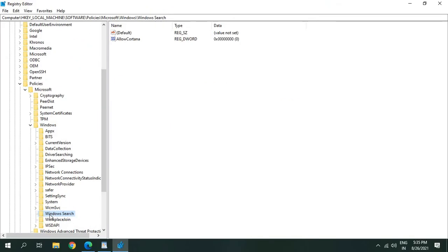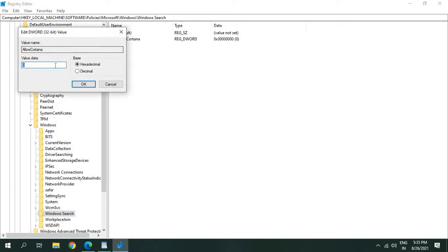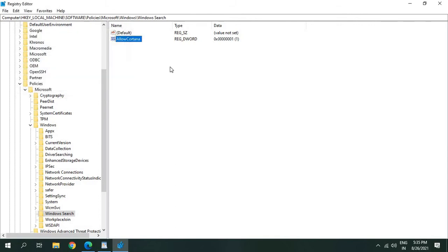Once you click on Windows Search, if you see Allow Cortana, that's absolutely fine. Just double-click and give the value 1 to it, then click OK. But if you do not see Allow Cortana...